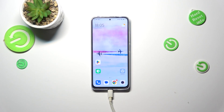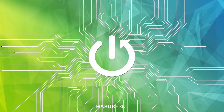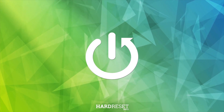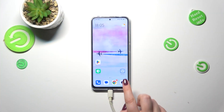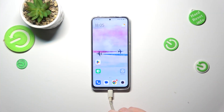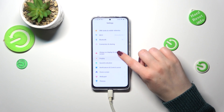Hi everyone. In front of me I've got a Redmi Note 11 Pro and let me share with you how to change the ringtone on this device. First of all, let's open the Settings — let's tap on them.